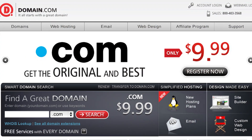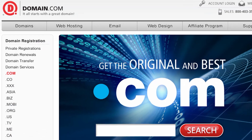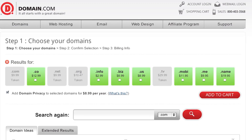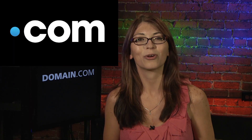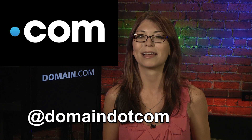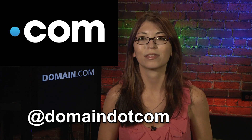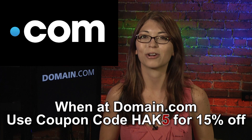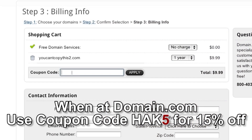Domain names are essential for showcasing your portfolio, business, or blog. Nobody's going to remember your ISP's geo.com slash username — what we remember is .com. It's globally understood and immediately lends credibility. Get 15% off already affordable domain names and web hosting at domain.com when you use the coupon code HACK5 at checkout.